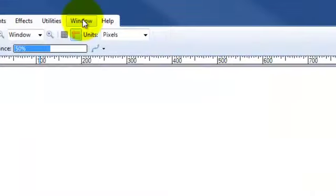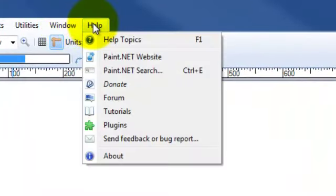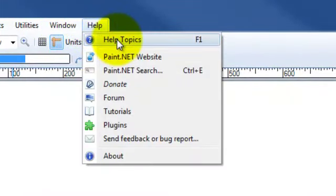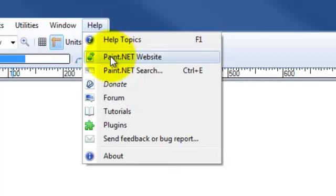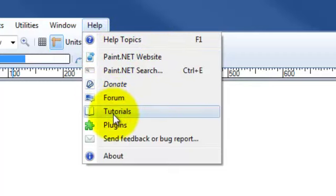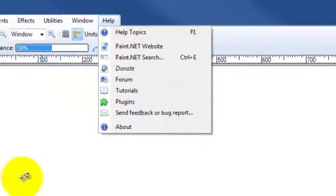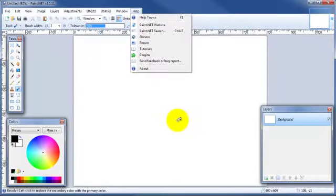And to help you further along that way, you've got this help section right here where you've got help topics. You can check out the Paint.NET website. More importantly are the forum and the tutorials. Now, these plugins are pretty cool. These simply add additional workable features to your Paint.NET program.